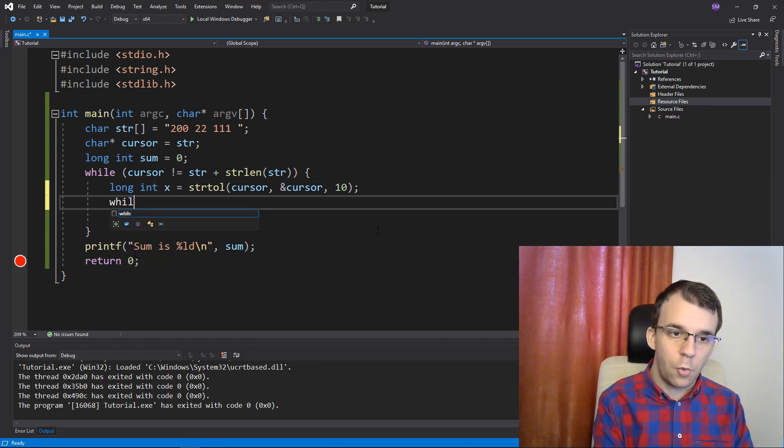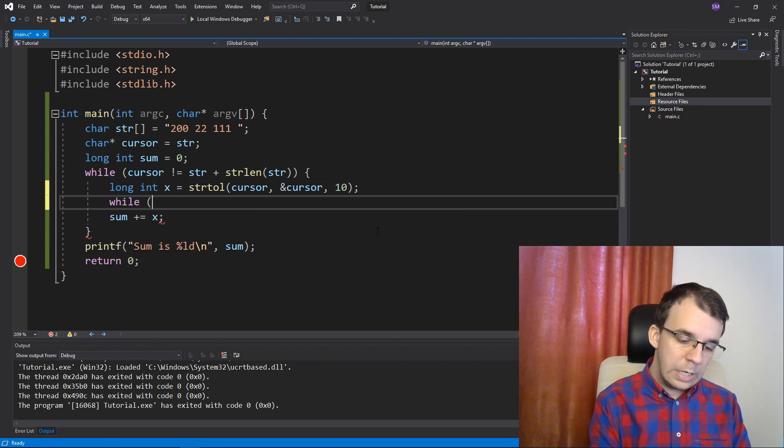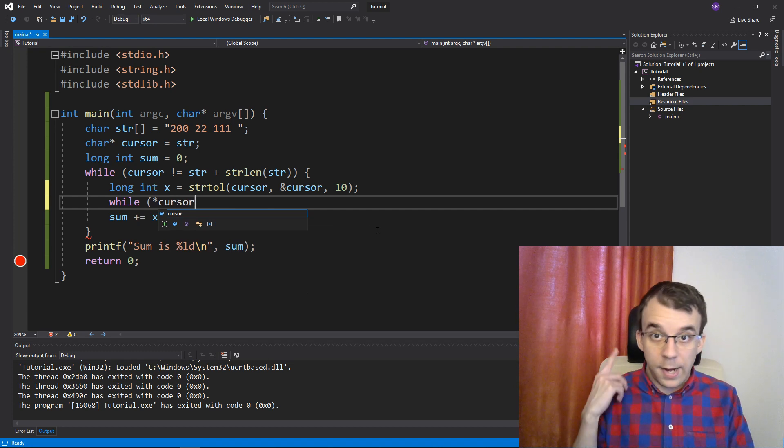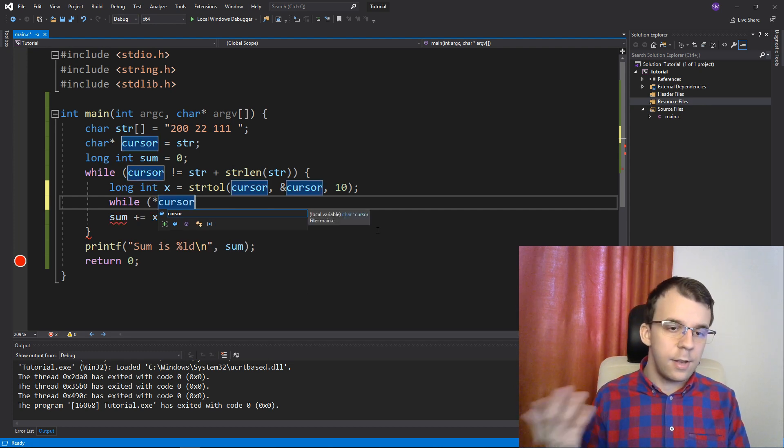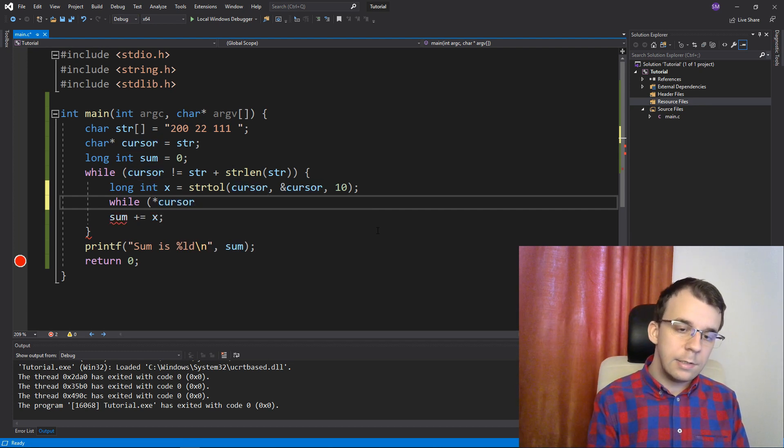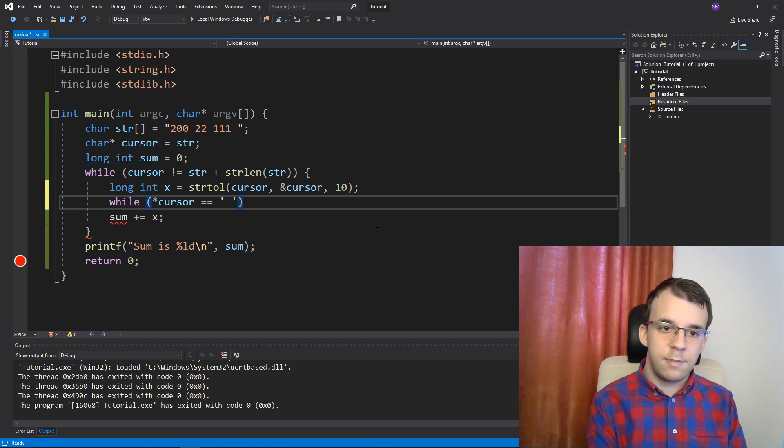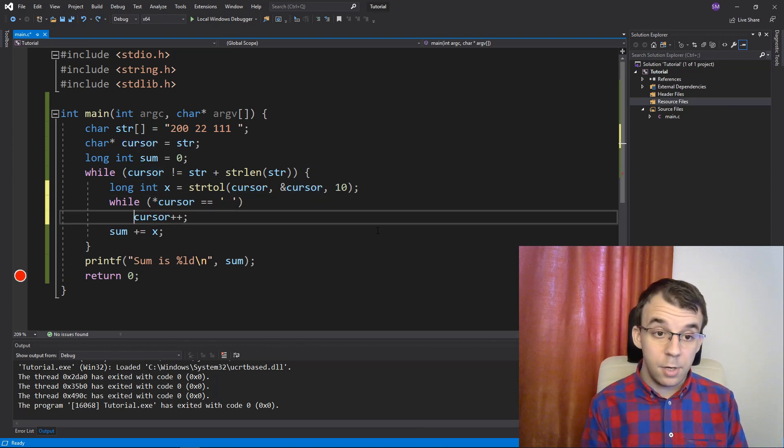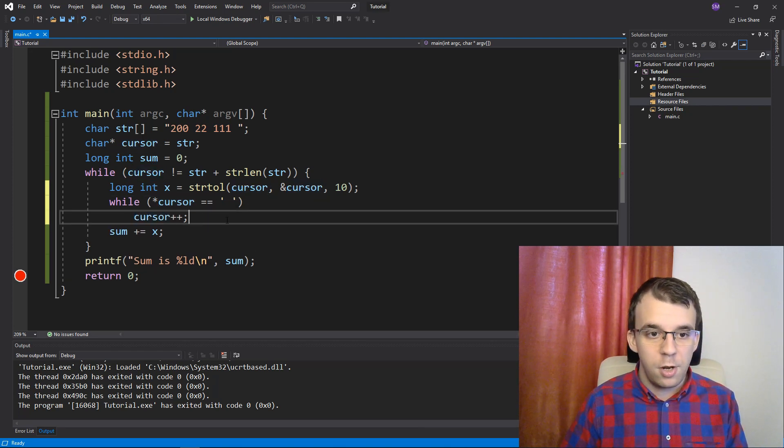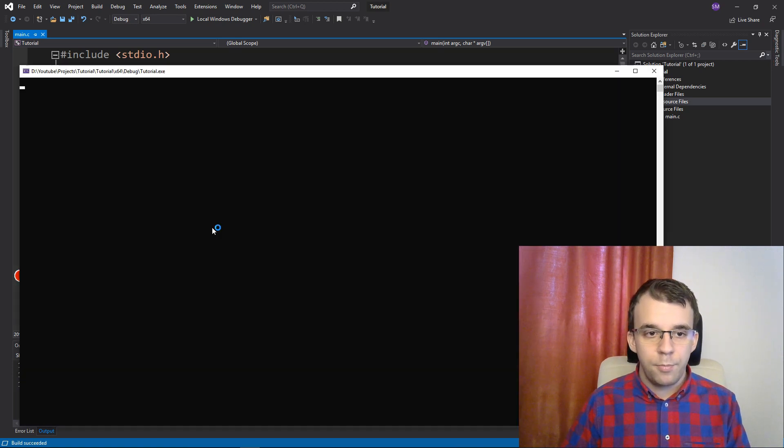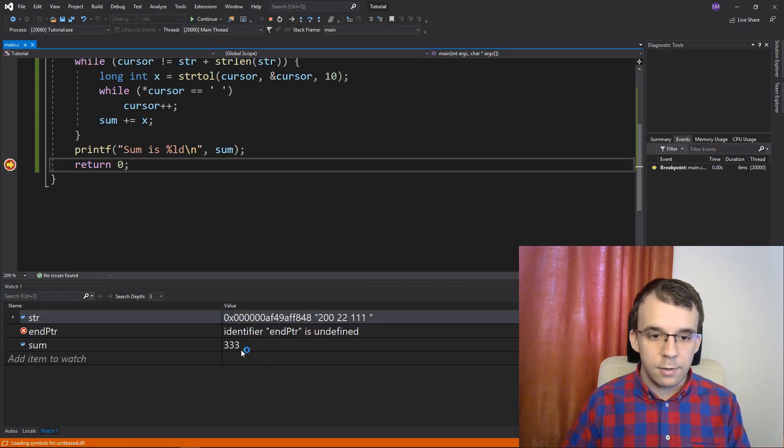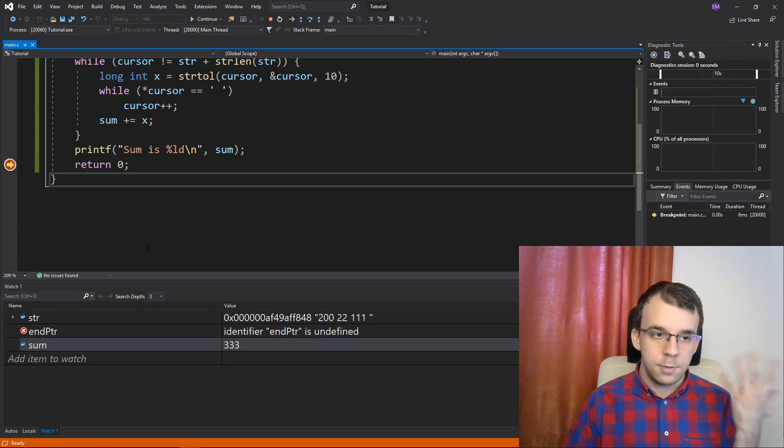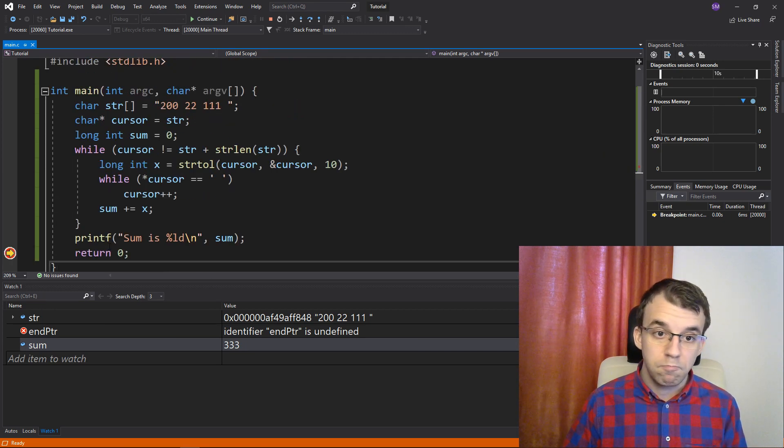So, what you're probably going to have to do is increment this cursor manually after every single number that has been read. So, let's say here another while loop that says, dereference the cursor. So, look at the character that your cursor points at and if that guy is a space, then simply skip over it. I'm going to say cursor plus plus. I'm going to actually add it here below so that it's much more legible. And if I try to run it now, you'll notice I get our sum 333 and everything is nice and dandy. It works. It's amazing.